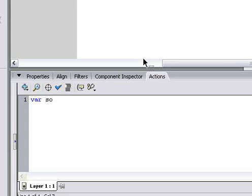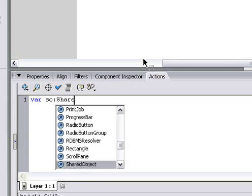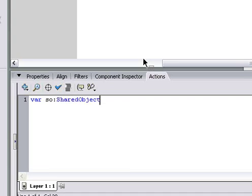Shared object is what we're going to be using to save data onto our file. So, var so, we do a colon, shared object. It'll pop up down there. So, var so is a shared object.